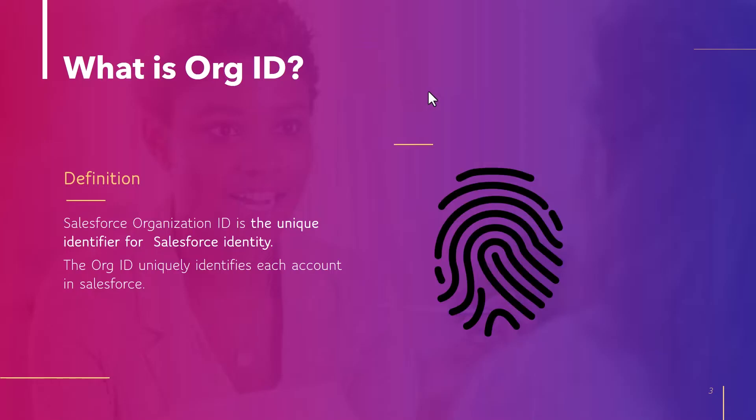So what is org ID? Org ID is an organization ID which is a unique identifier for Salesforce identity. It uniquely identifies each account in Salesforce.